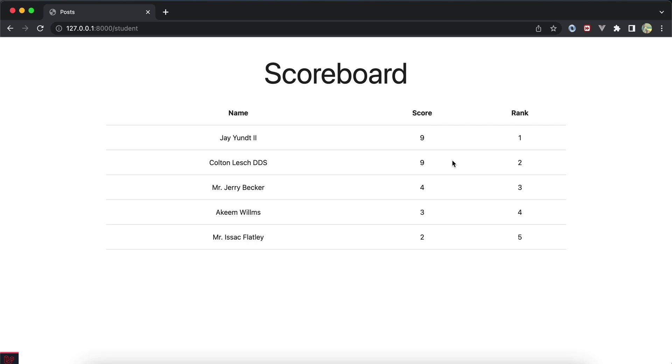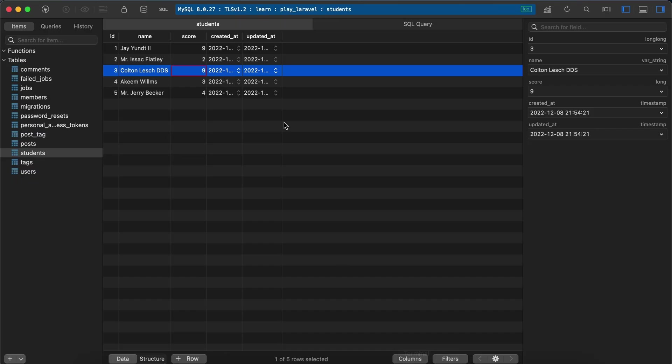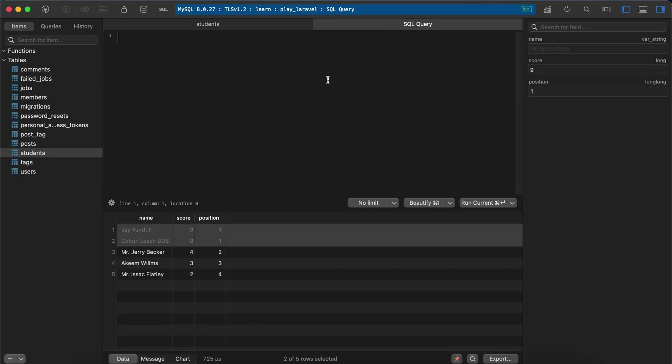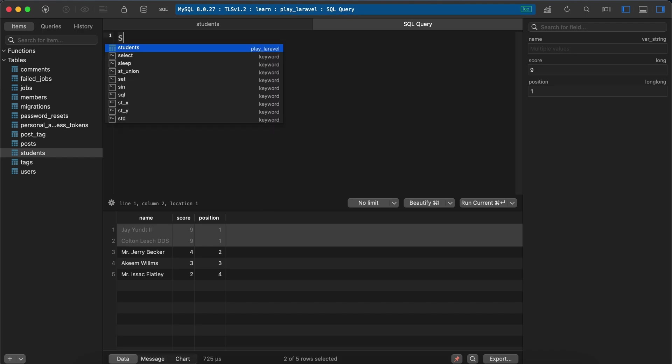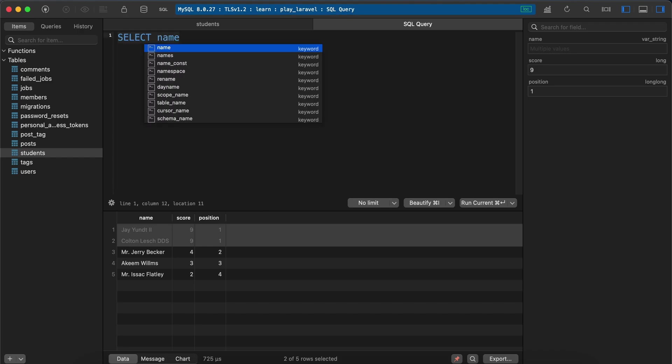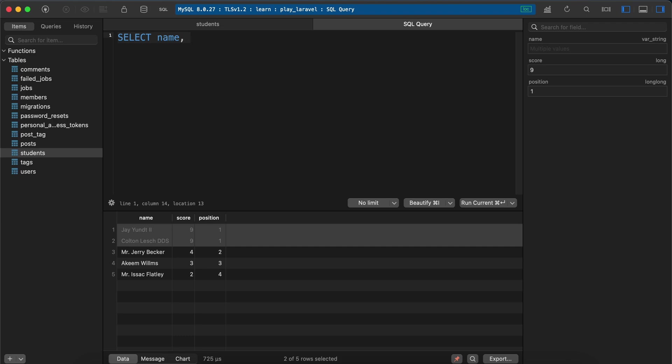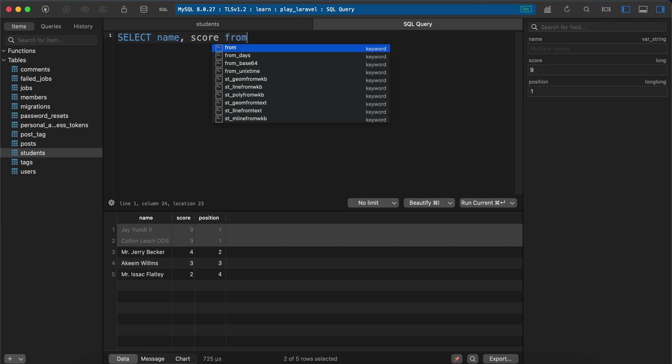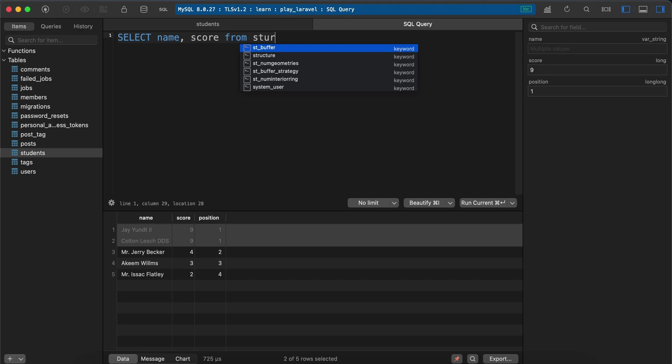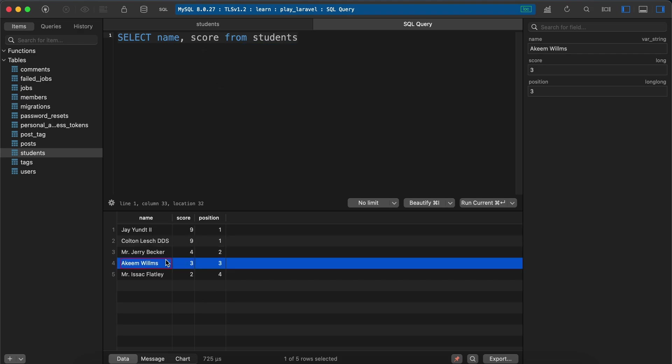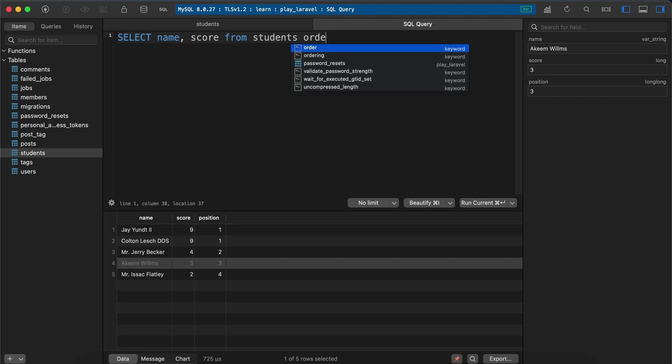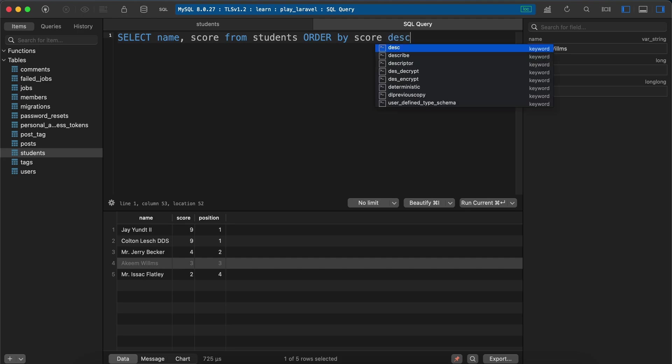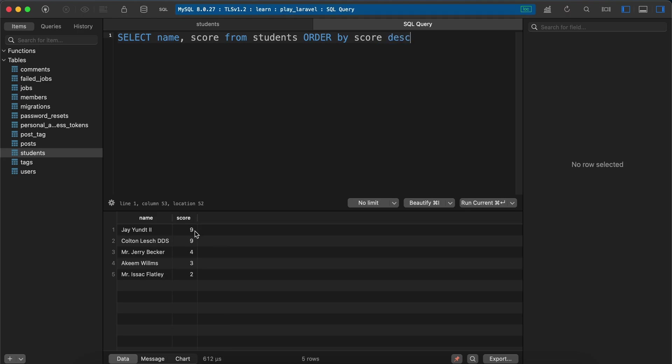It's super easy. First we will write it in MySQL here in my query, and I will say SELECT, I will select name and the score of students, and order by score DESC. Simple query.